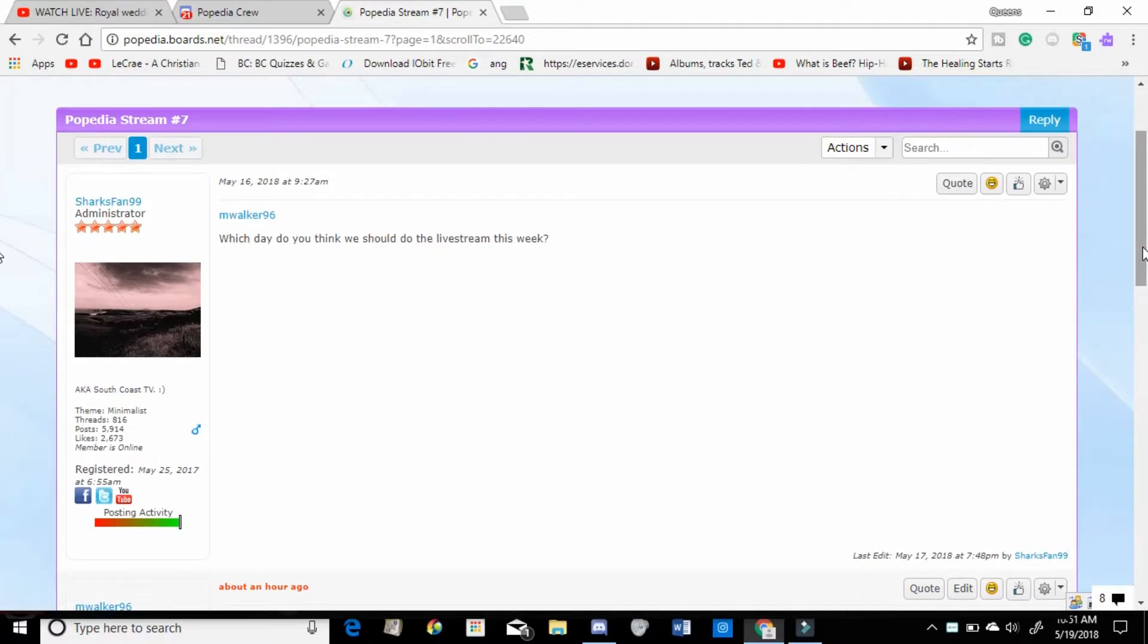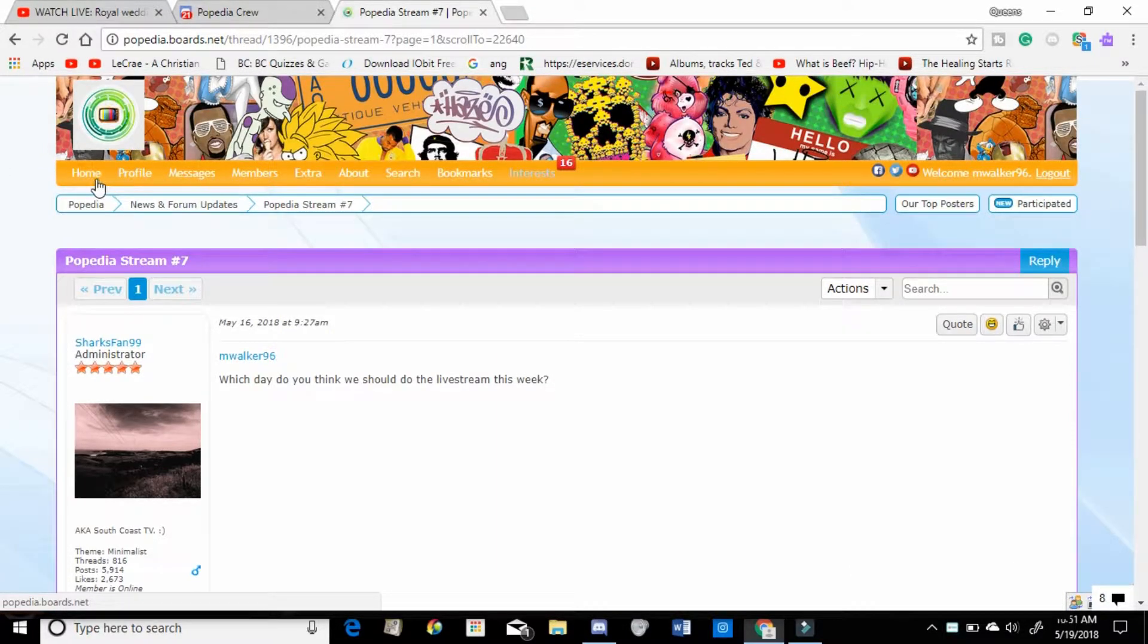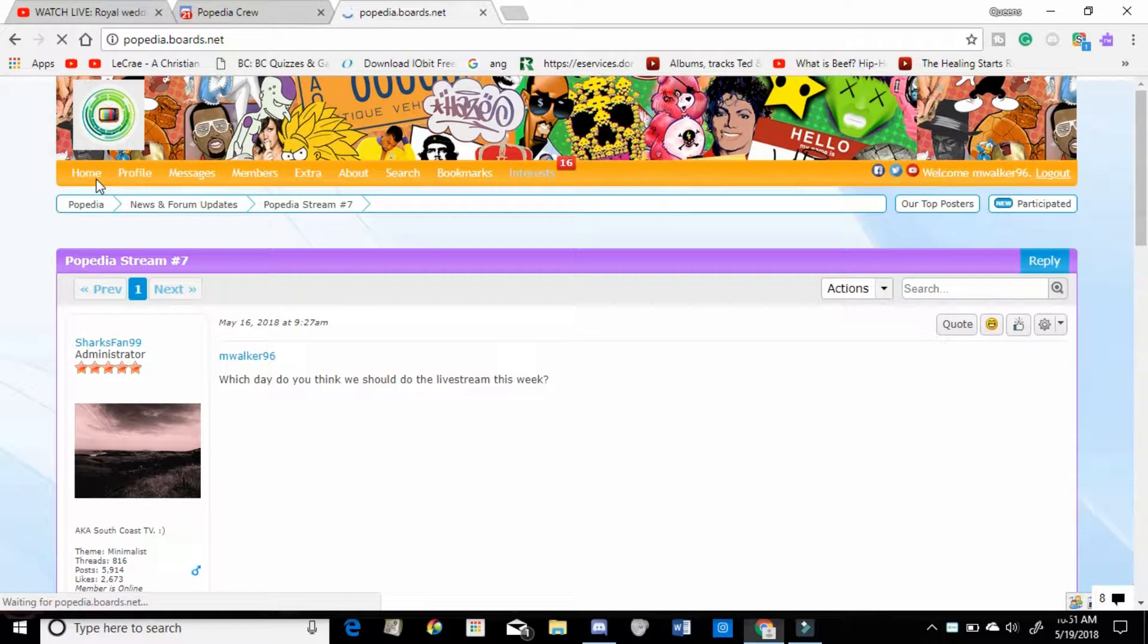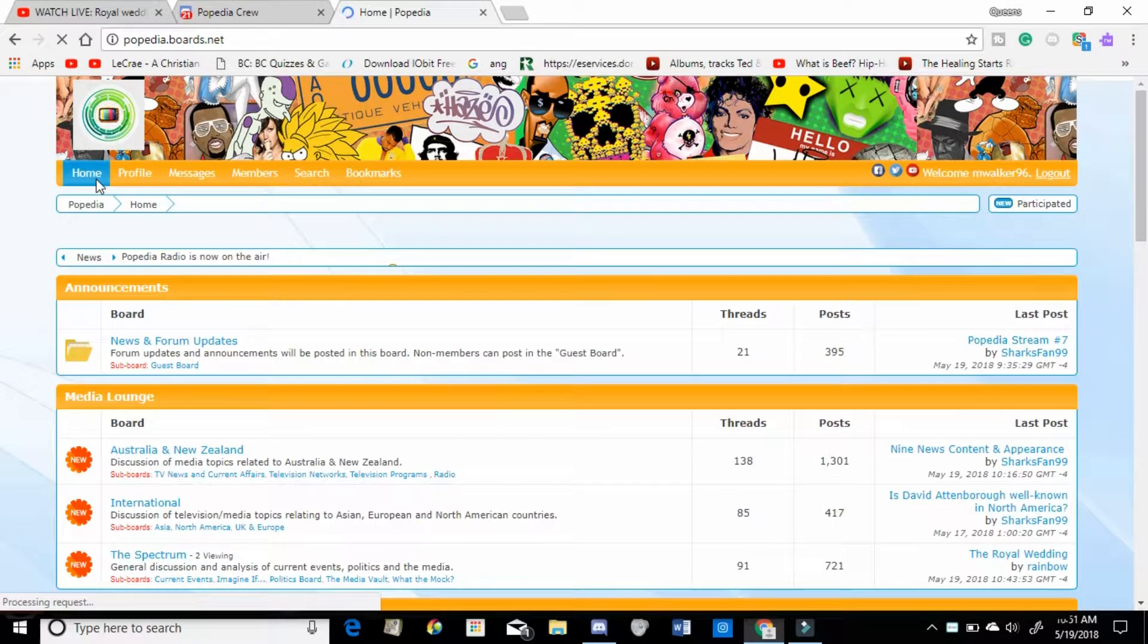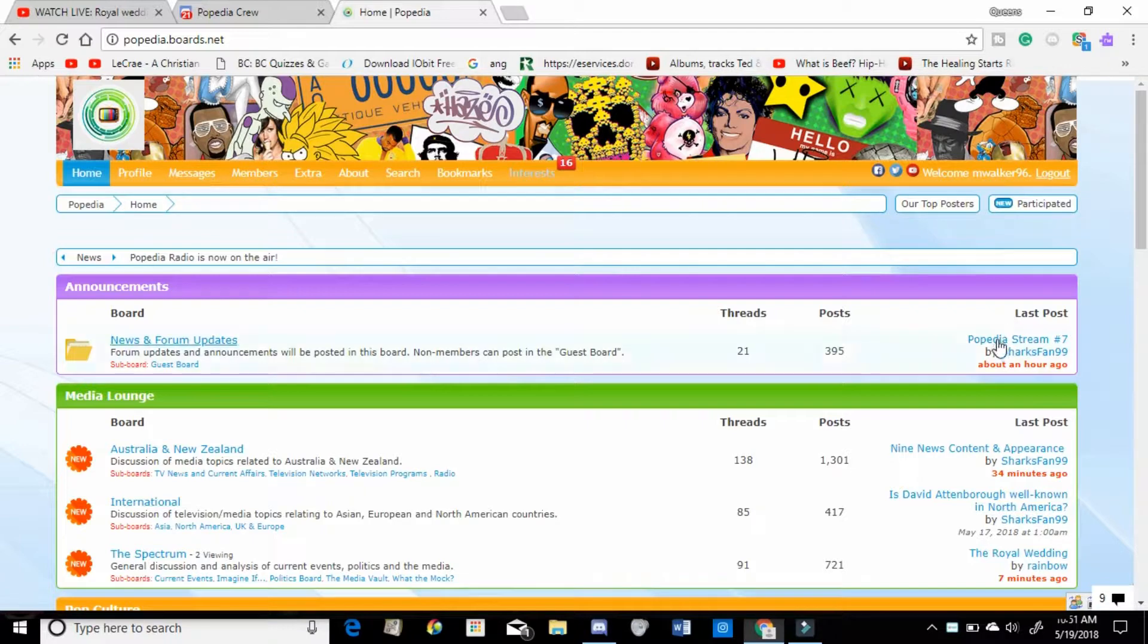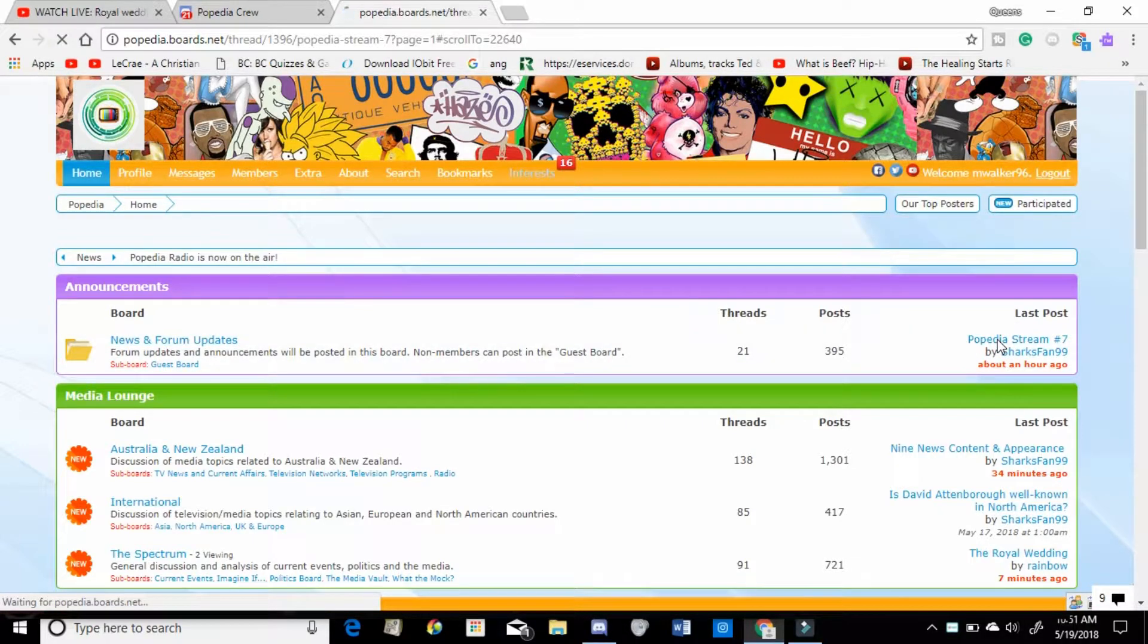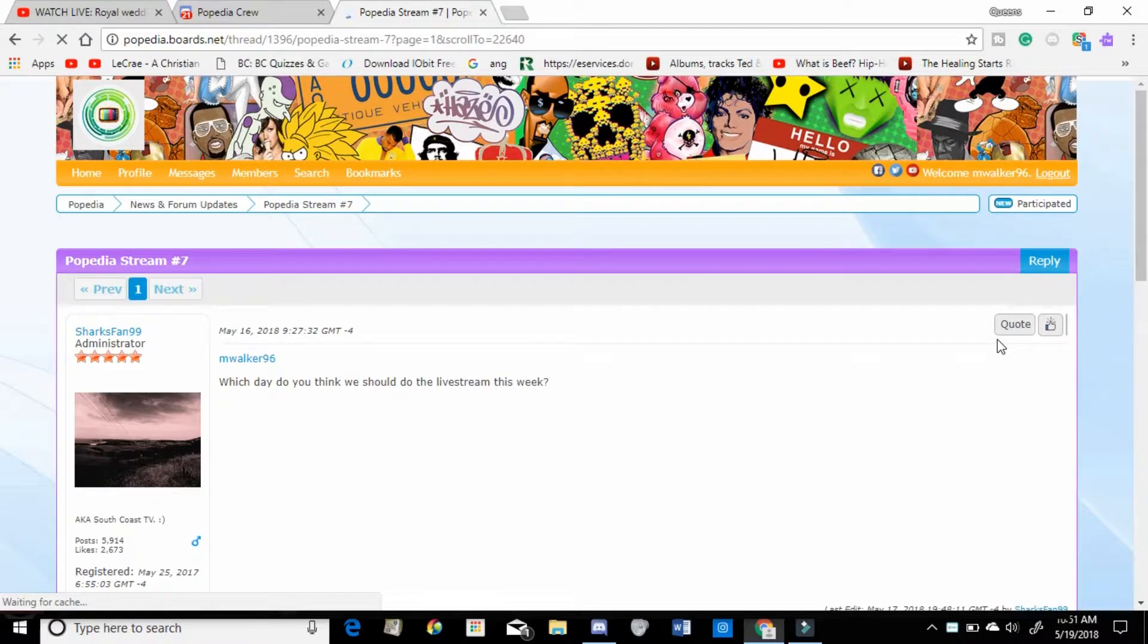What's going everybody, this is Mario back in the video. So today I just want to announce that I am doing another Poppedia Stream, as you can see right here in this thread - Poppedia Stream 7.